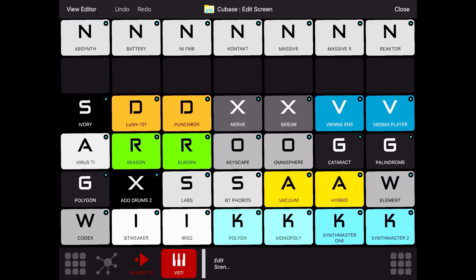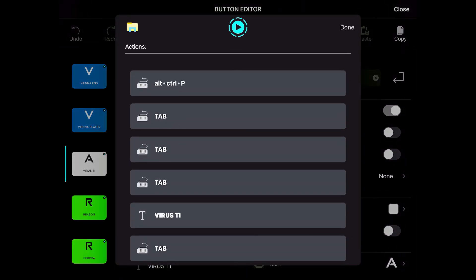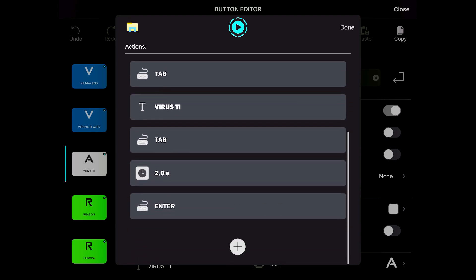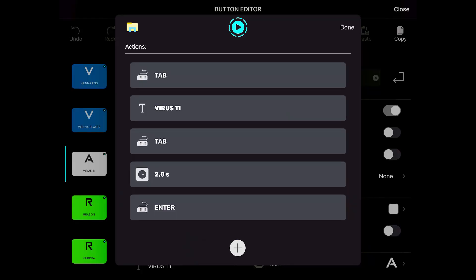Take a look. It starts with Ctrl-Alt-P, as you know from the previous try, to call up my track presets window. This is the shortcut. Then I press Tab three times, as I did before. Then I type the text VirusTi. I press Tab again. I have to wait two seconds, so it's not too fast for Nuendo. And then I press Enter, and there it goes on my timeline. Let's try to see this again.